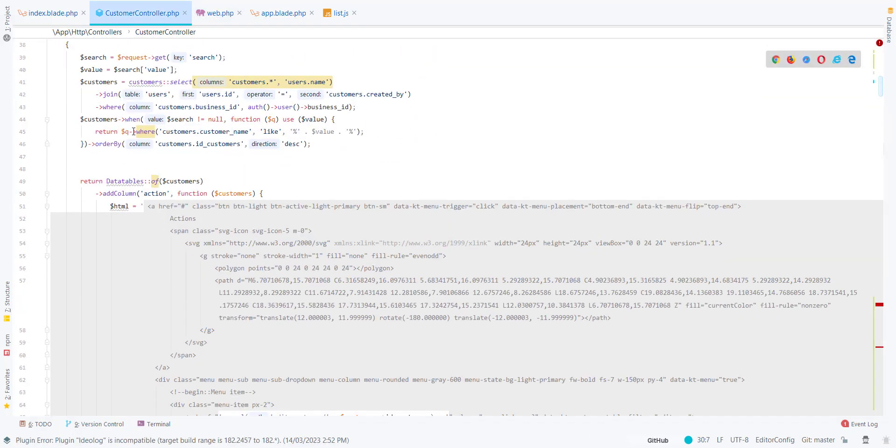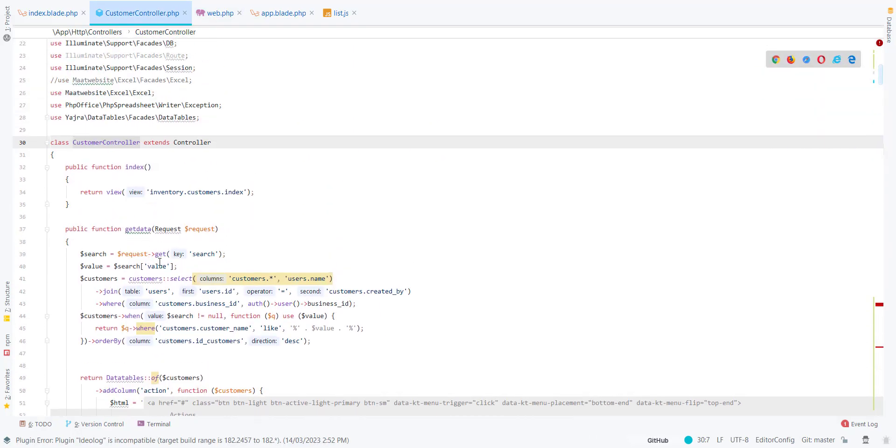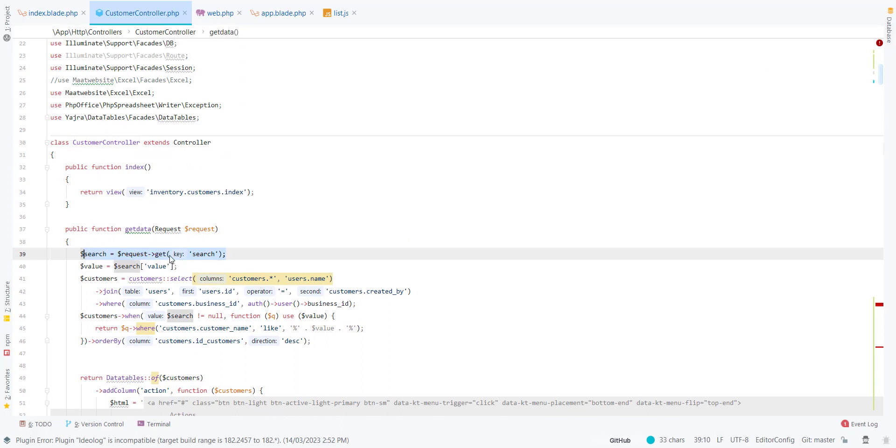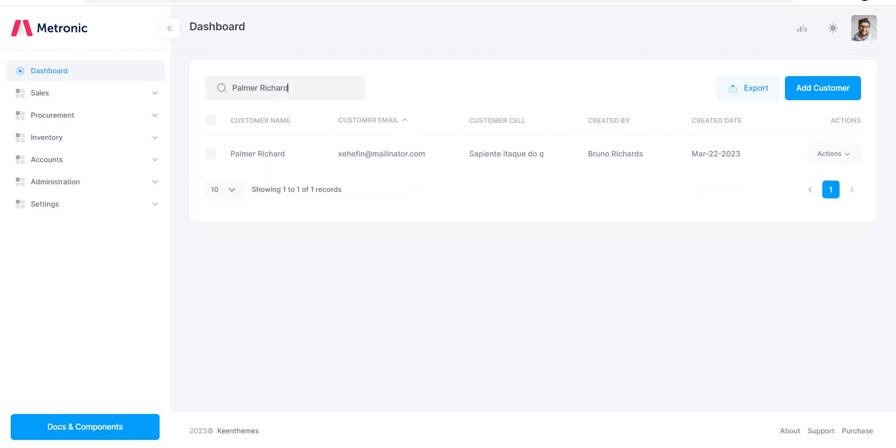Here is another route. To get the data, you can go to the customer controller. Here is my code. You will also be using the search functionality, which is this.